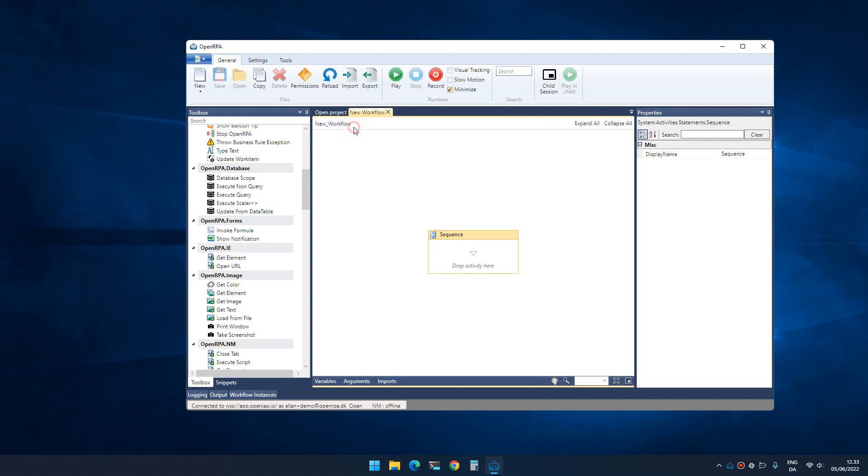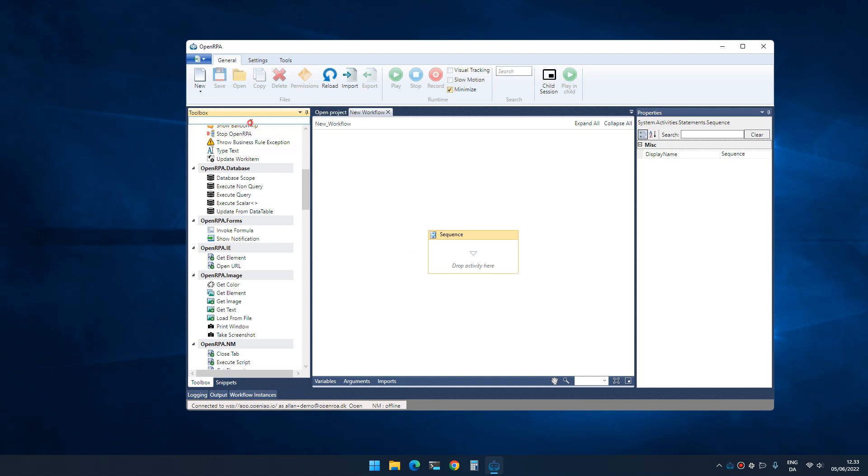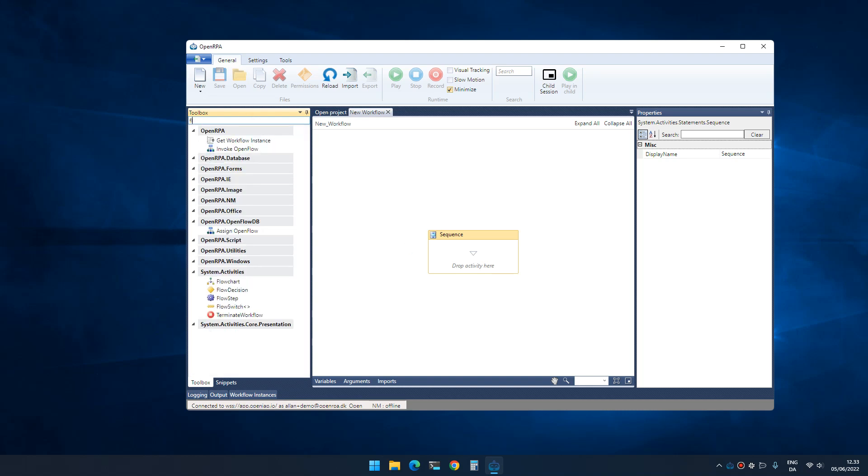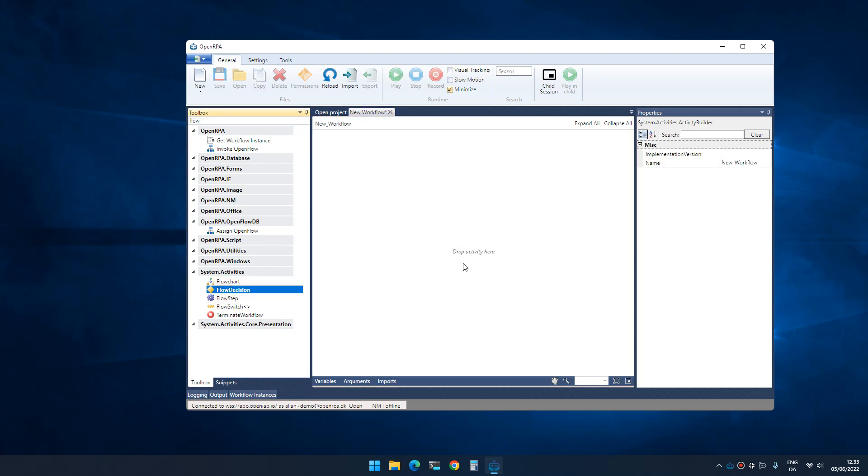The other thing that you'll notice is that we have a blank workflow that we can work with. This is the most basic kind of workflow that we can create, which is a sequence. A sequence basically starts at the top, executes every activity that we add one at a time, and once it hits the bottom it's complete and done. The other type of workflows that we can create is flowcharts.